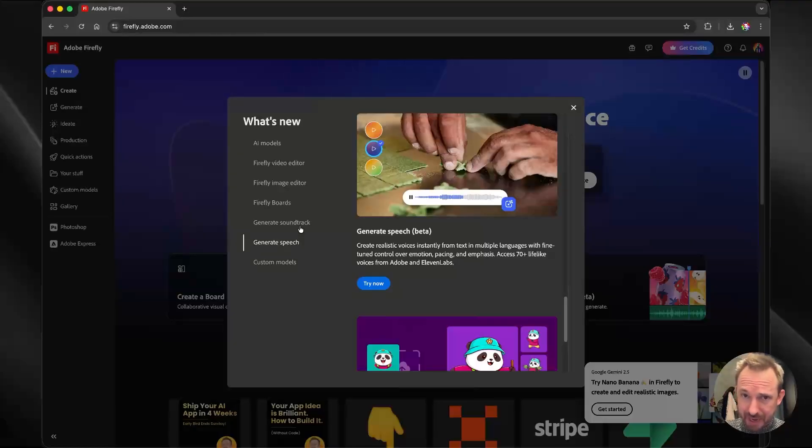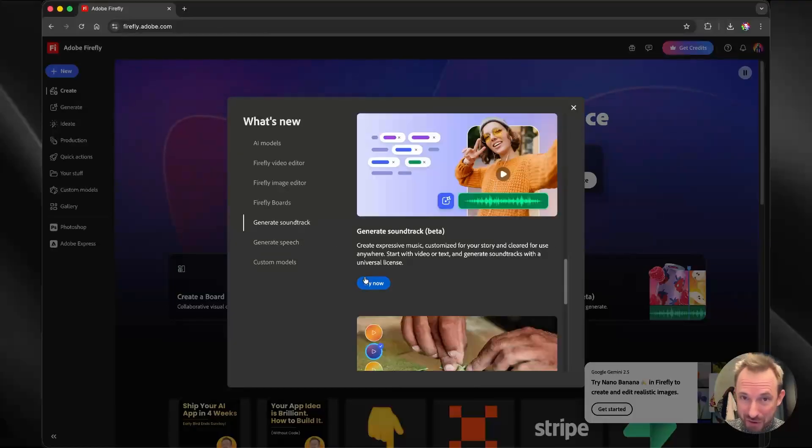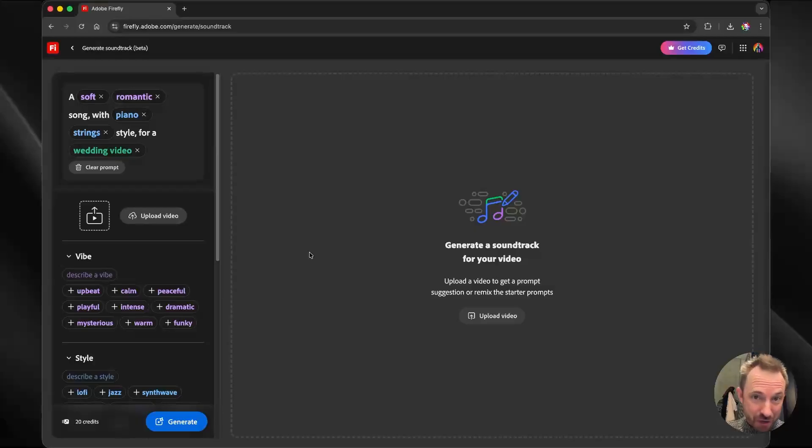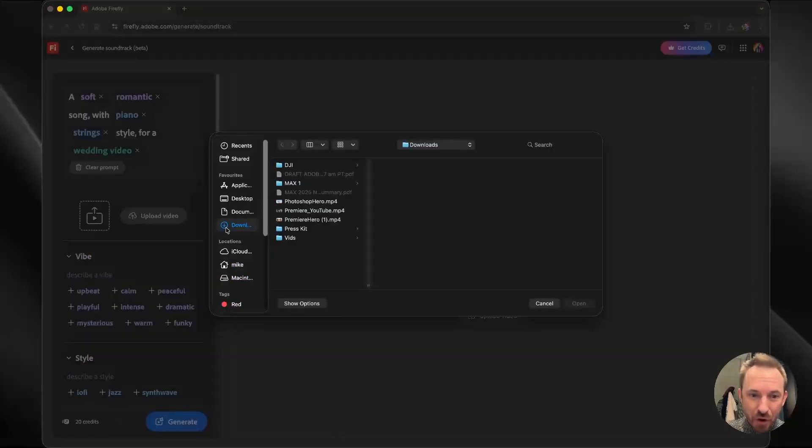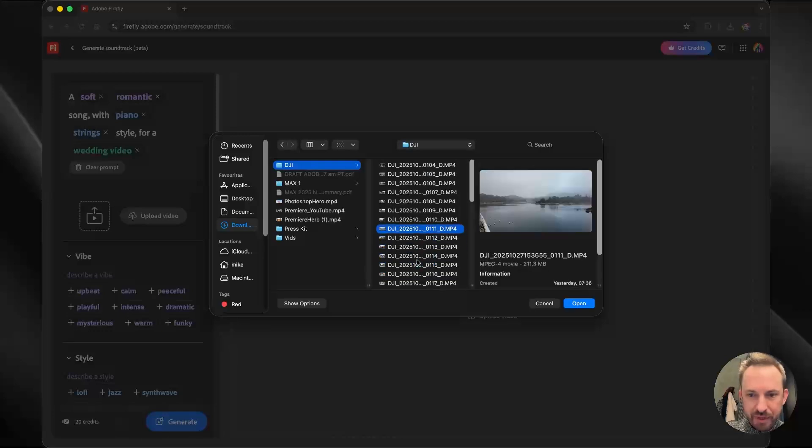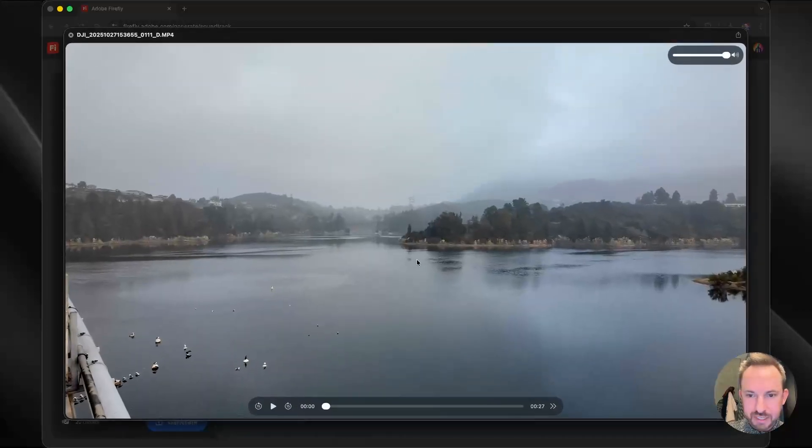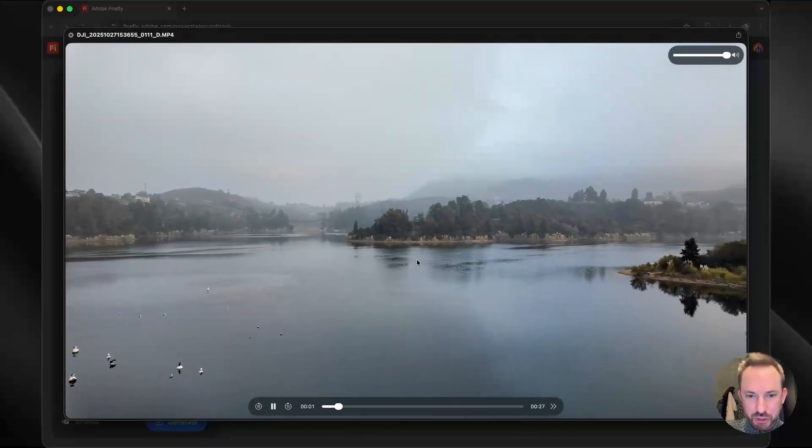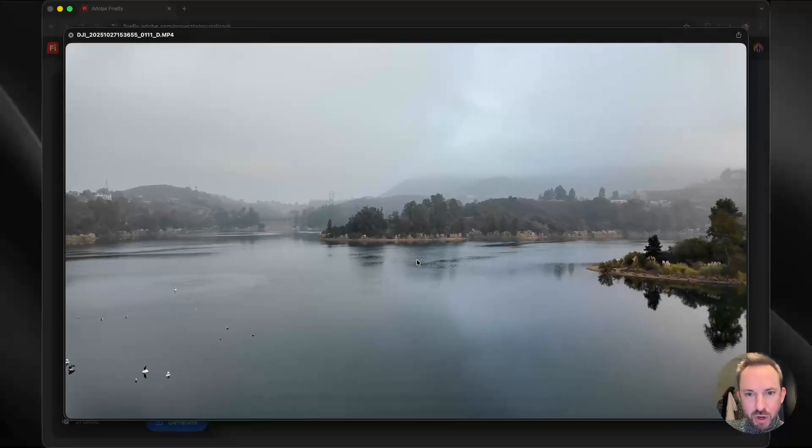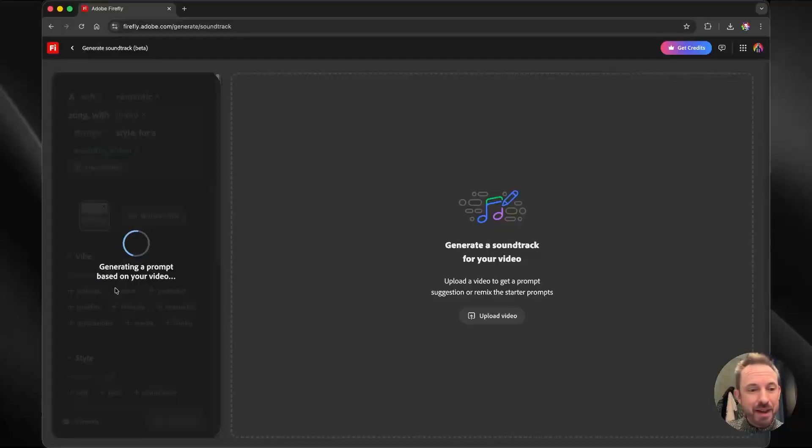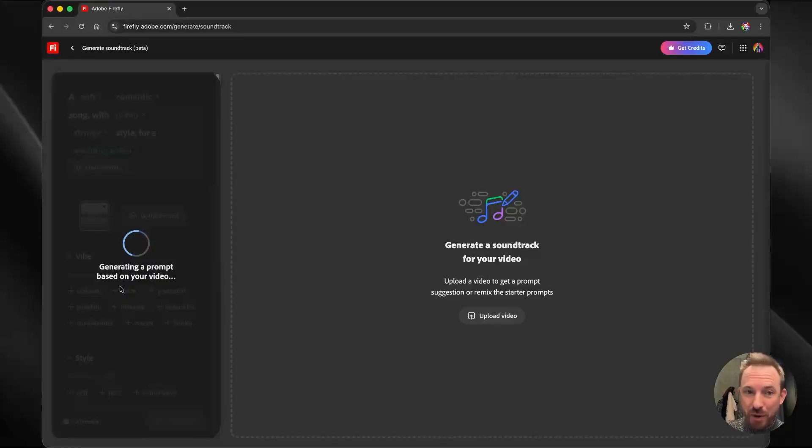So let's give one of these a go. How about generating soundtrack? And now you'll see I've been put into the generate soundtrack part of Adobe Firefly. I can actually upload a video, which is what makes this so cool. Let's look through some of the videos I recently shot. Ah, yes, this looks pretty interesting. This is a shot of the Hollywood Reservoir Trail. So I'm going to upload that. And you'll see as it starts to upload, it already starts to generate a prompt based on the content of my video.